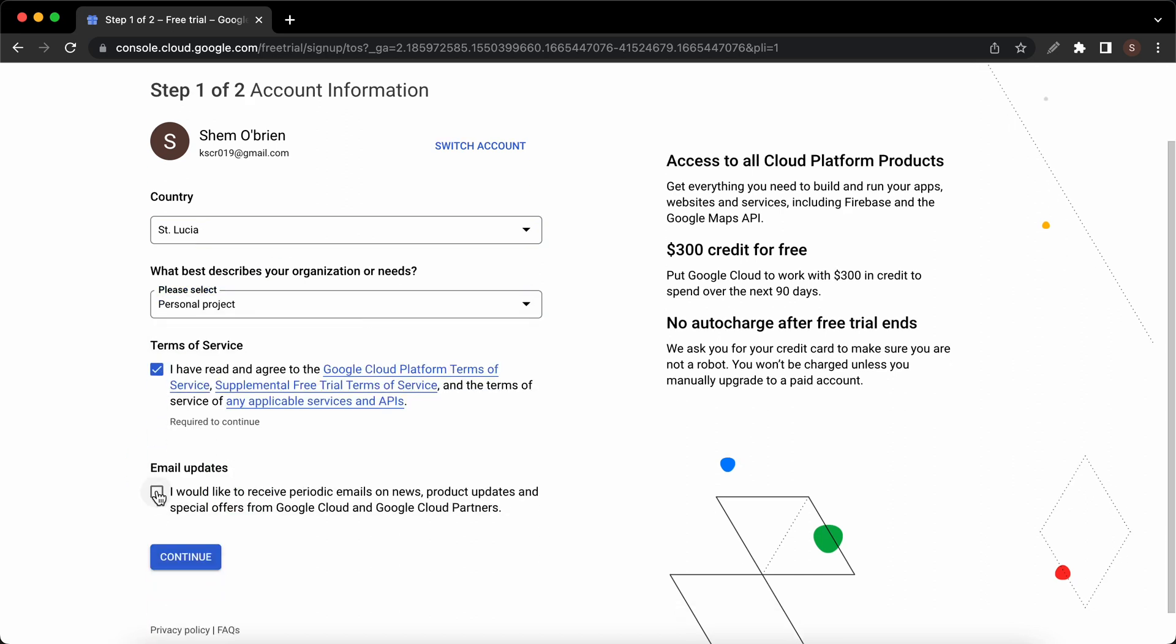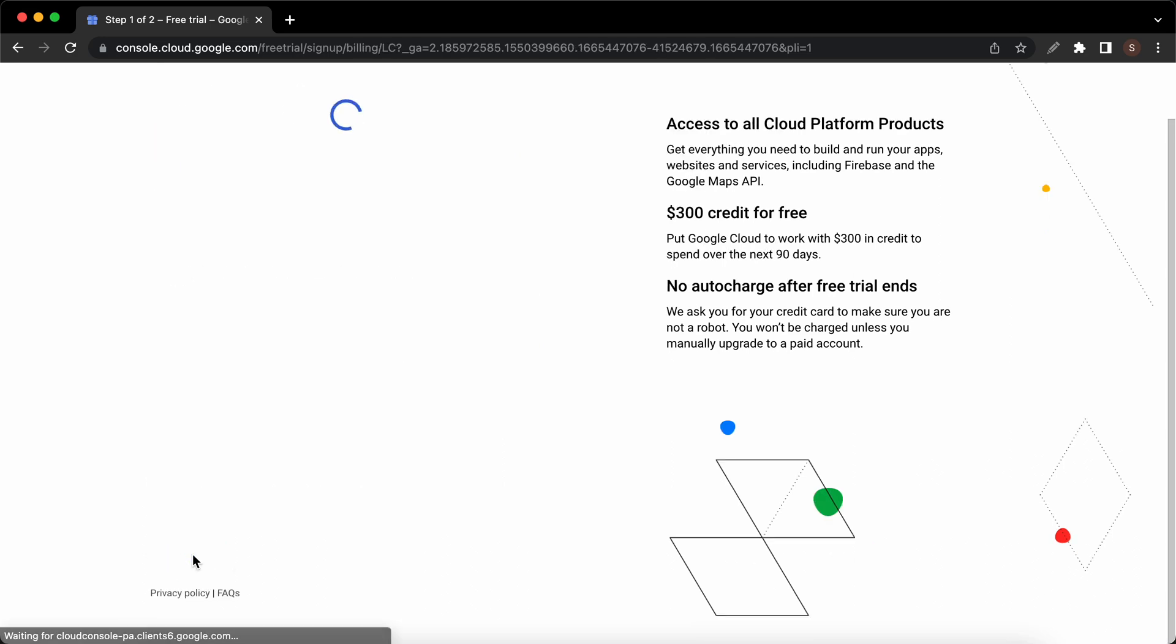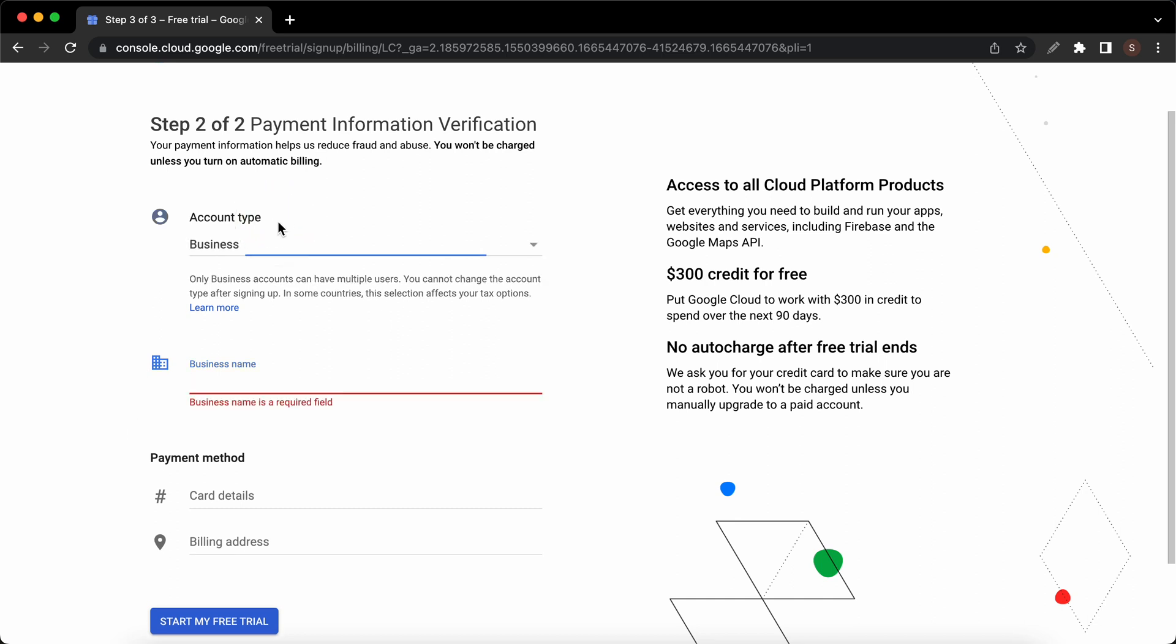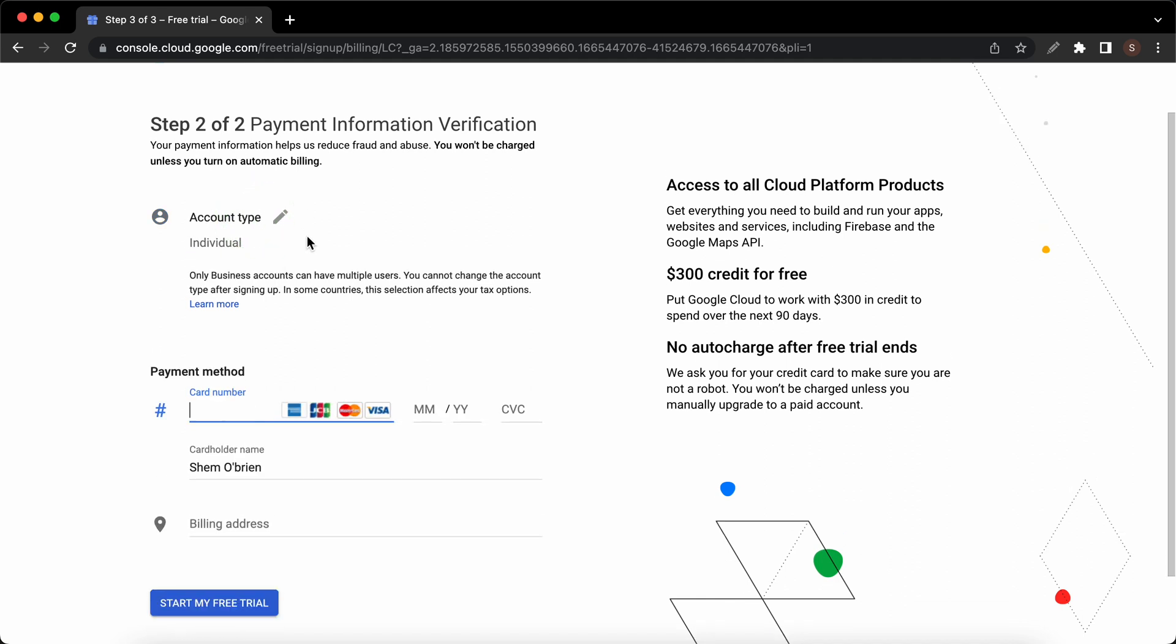On this page we need to choose an account type and enter some payment information. I'll go ahead and change this from business to individual. The next step would be to enter my payment and billing information at the bottom, then I'll click on start my free trial. I'll enter this information off screen.